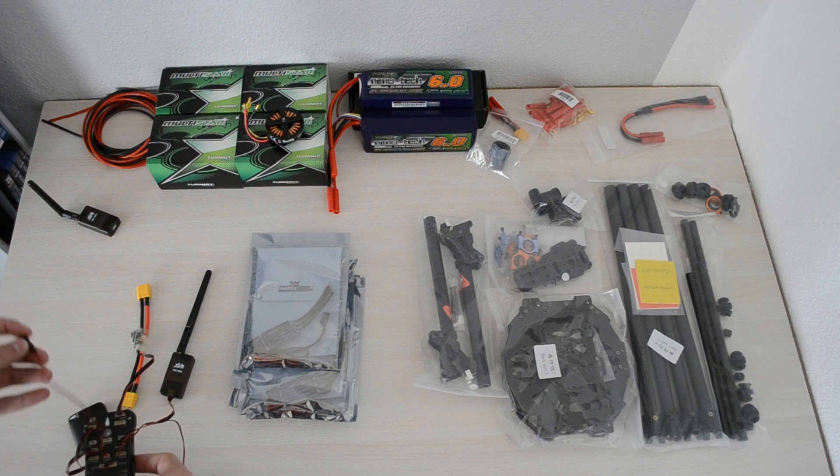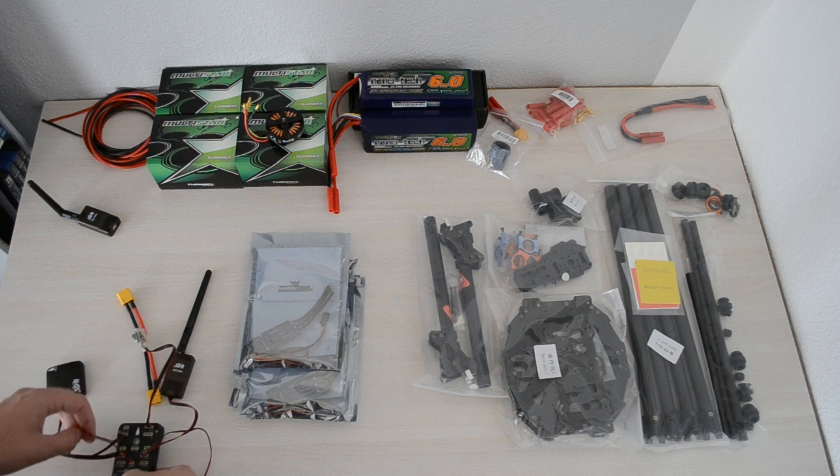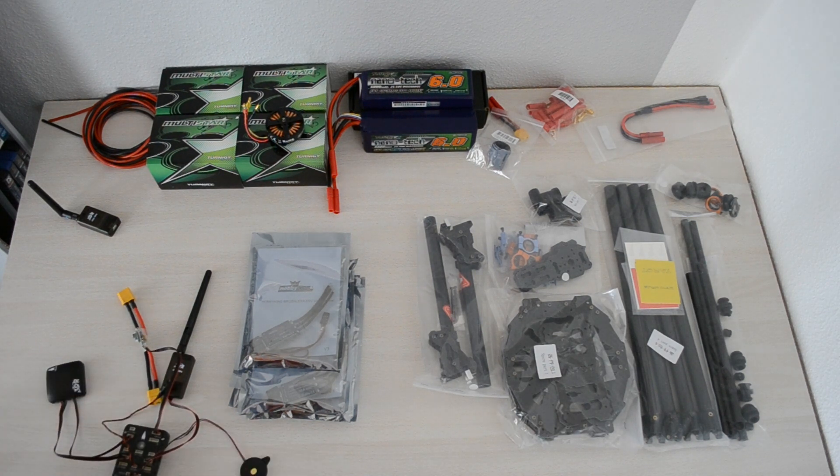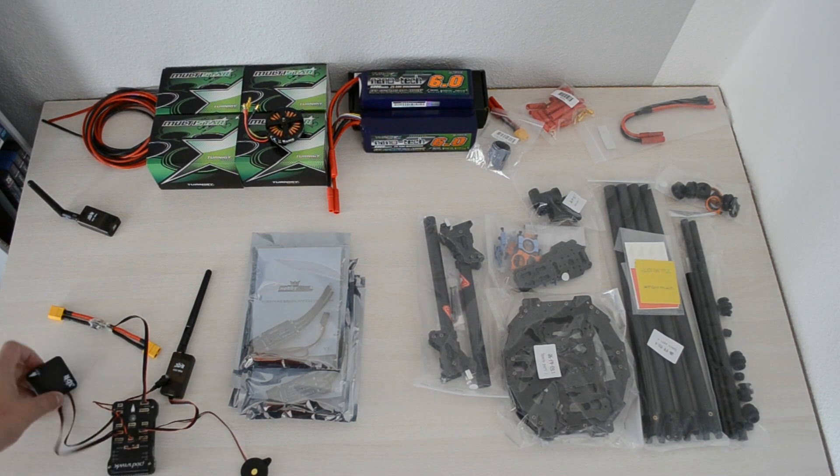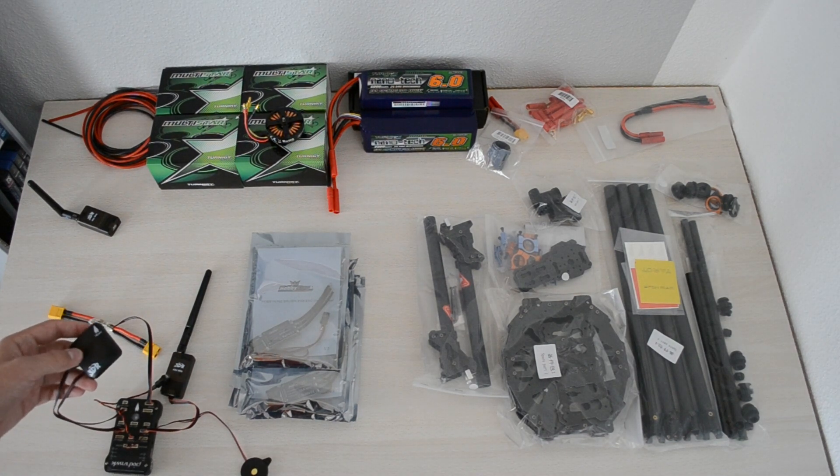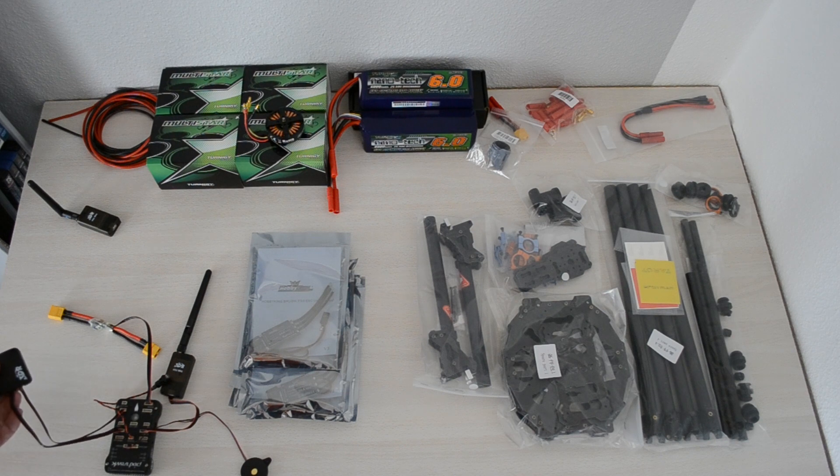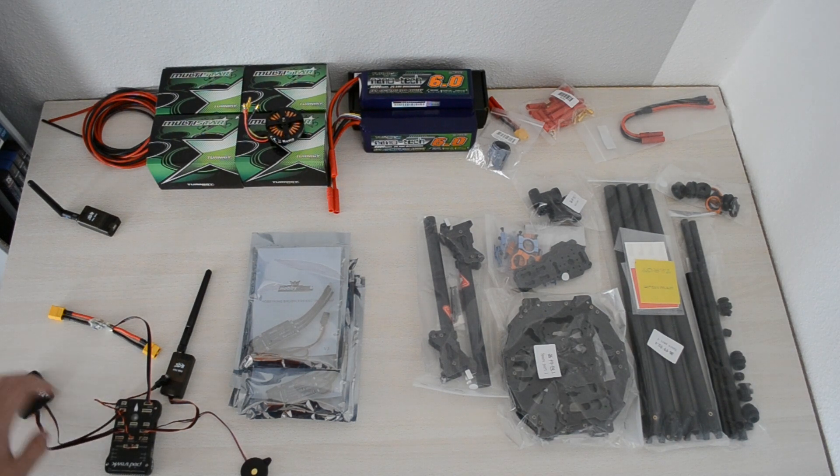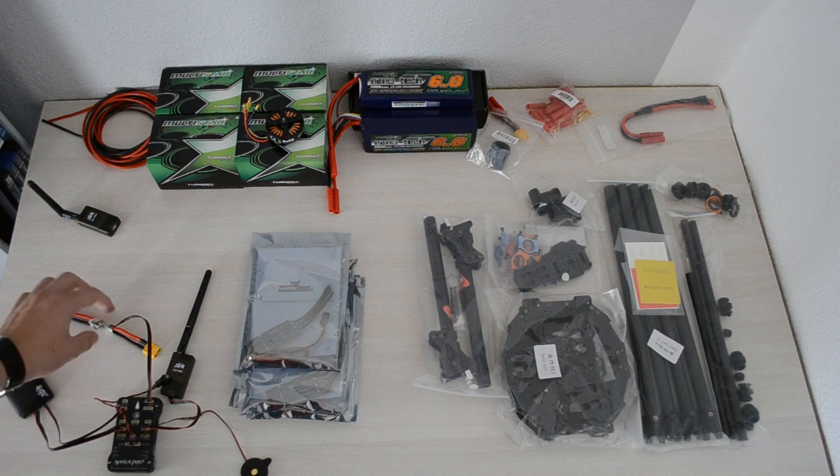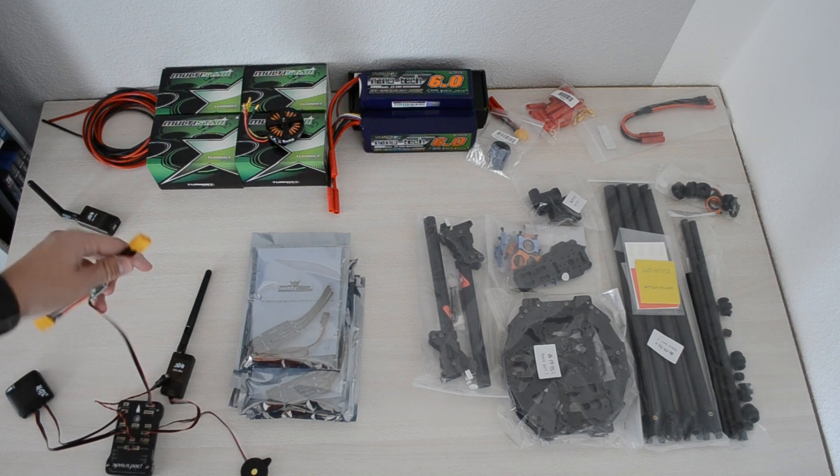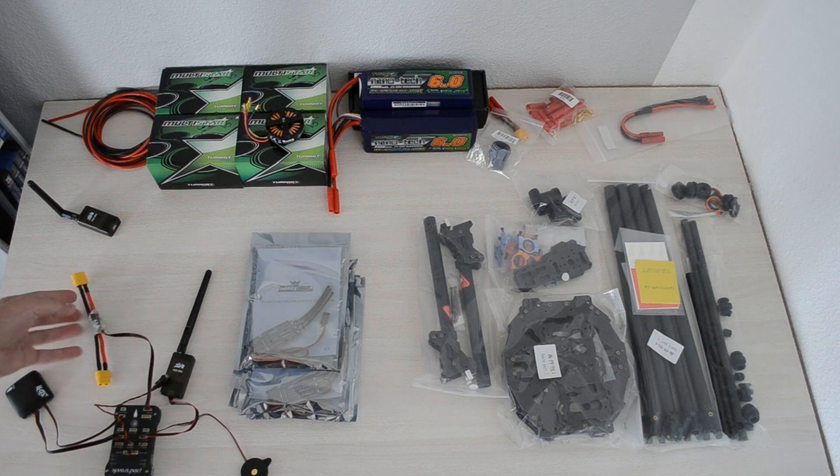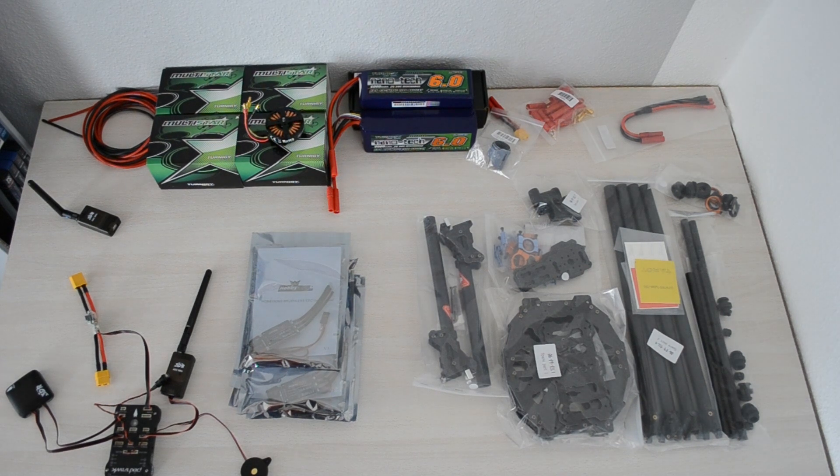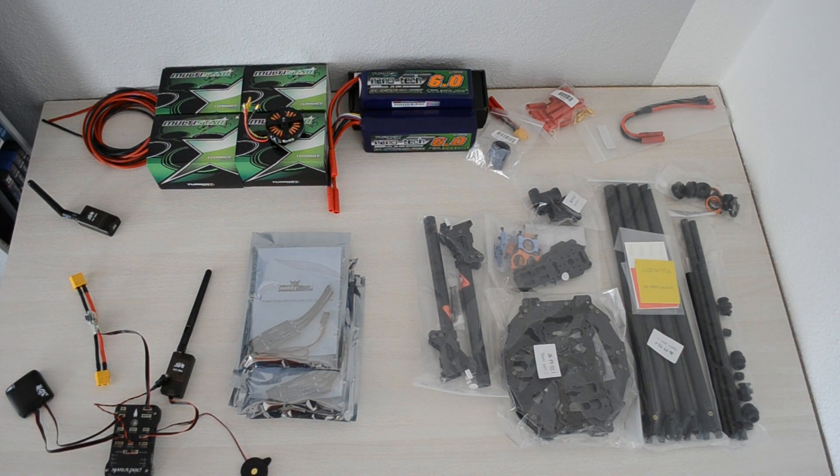I have bought the 3D Robotics GPS with the integrated magnetometer to plug that in. Also there's the power module that comes with it, so the board here knows exactly how much voltage, how much amperage is left in the battery, so it can land itself if low voltage occurs.